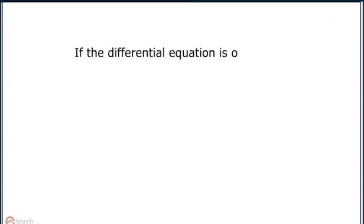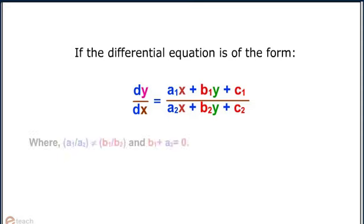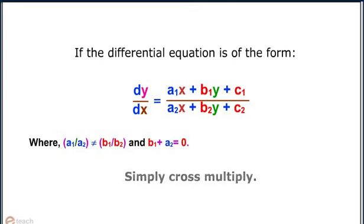If the differential equation is of the form dy/dx = (a₁x + b₁y + c₁) / (a₂x + b₂y + c₂), where a₁/a₂ ≠ b₁/b₂ and b₁ + a₂ = 0, simply cross multiply.